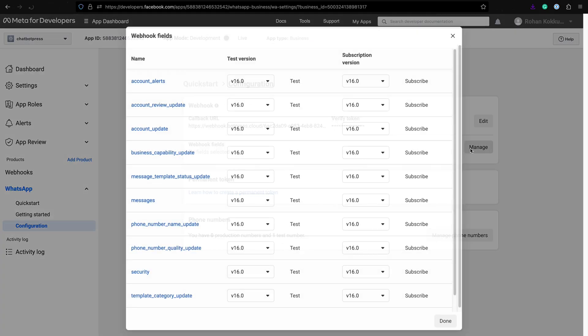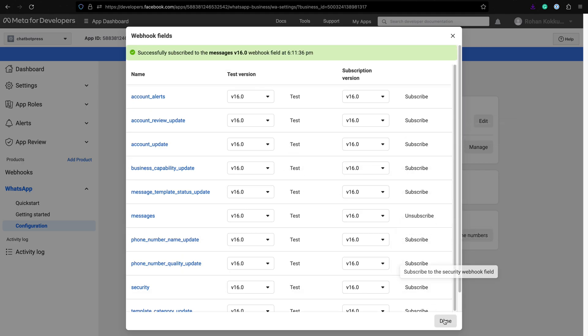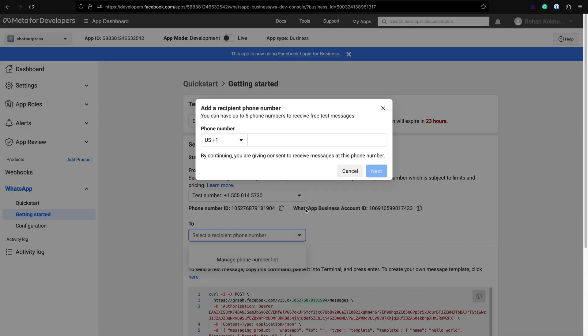For the webhook fields, click on manage and subscribe to messages. Now let's go back to getting started and add a test phone number.